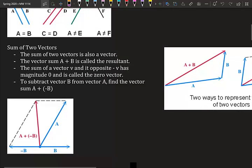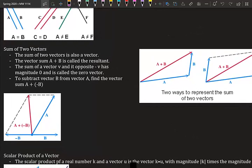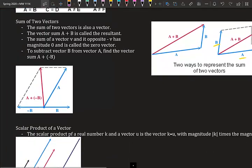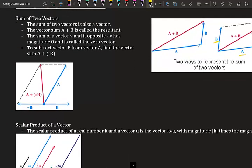The sum of two vectors is also a vector. The vector sum A plus B is called the resultant. The sum of a vector V and its opposite has a magnitude of zero and is called the zero vector. To subtract vector B from vector A, find the vector sum A plus negative B. We can add two vectors A and B to find the resultant force shown by the red line.